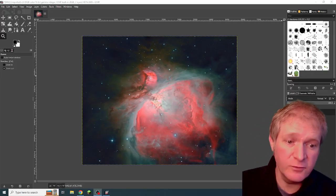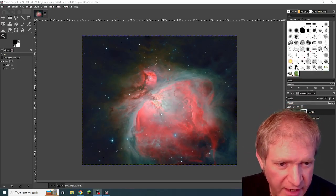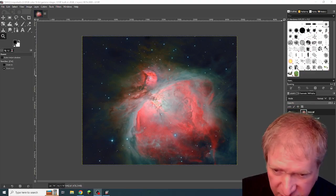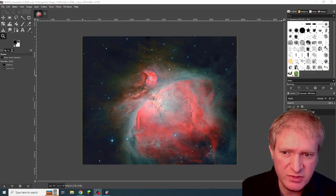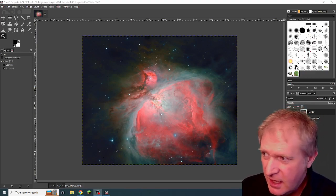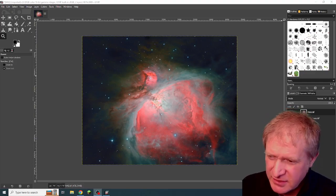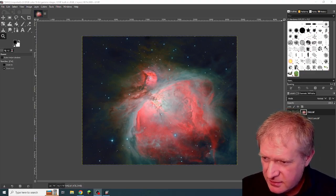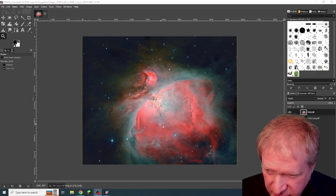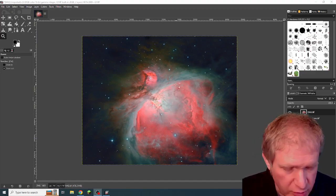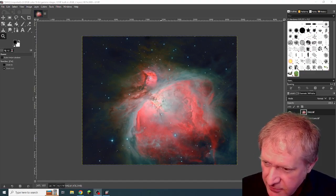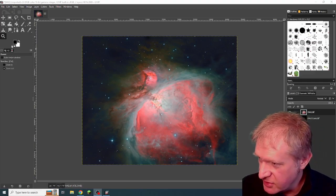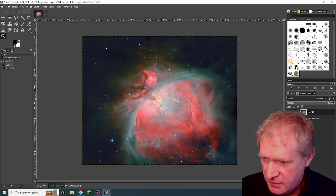This is M42, Orion, and you're looking at a processed image which I have exported out of PixInsight, and I'm in GIMP. You can see here that during the process, I didn't blow out the core, but the trapezium of stars here has got some weird stuff going on.